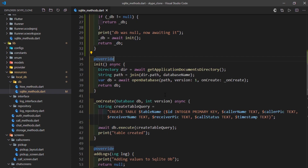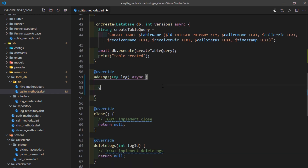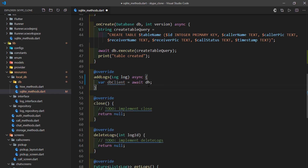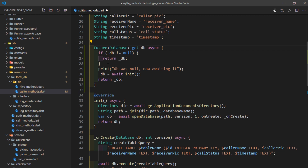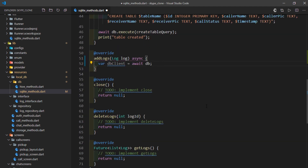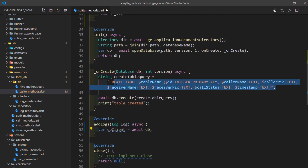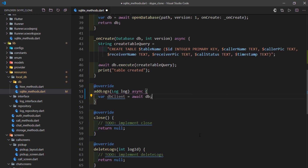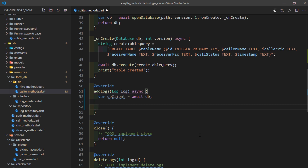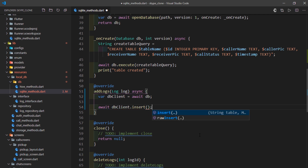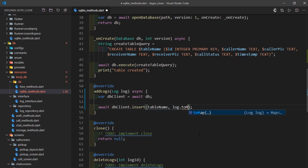Now let's make changes to the addLogs method. I'll remove everything it already has, mark the function as async, then await the database: var dbClient = await db. There are two ways to work with SQLite in Flutter — raw SQL queries like 'INSERT INTO tableName (columns) VALUES (values)', or using SQLite helpers. We'll use the helpers. So I'll write await dbClient.insert, pass in the table name, and pass log.toMap(log) — this automatically maps the log object and inserts the data.